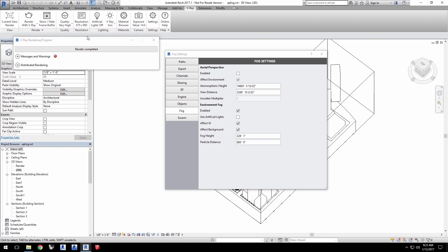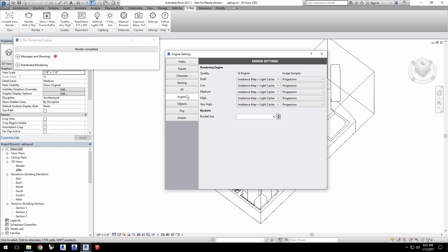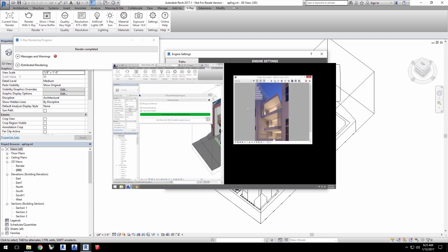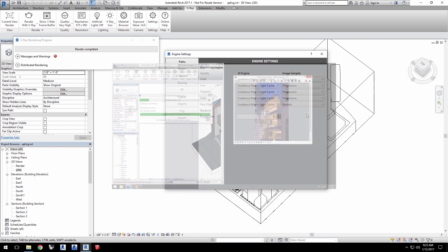I'll also switch my engine options. I'll change from progressive for the image sampler to buckets, which works well for swarm rendering. And I'll do that for the very high output. For more on swarm, check out our previous quick start video on how to use this distributed rendering system.